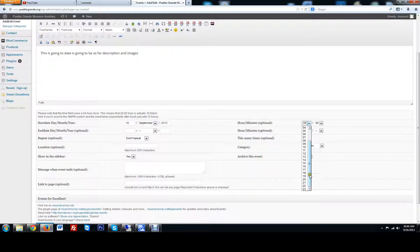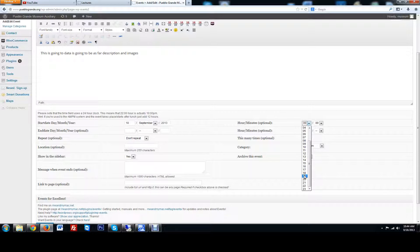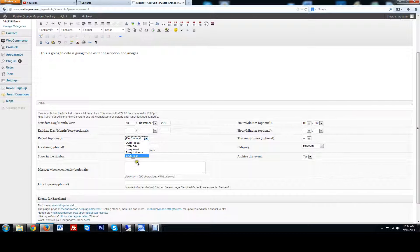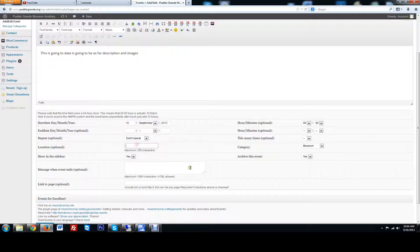So if it's going to start at 7:30 p.m., you're going to want to start at 19:30. Hours until what time. If you want to make this a repeating event, where you want to have it located at, you can type in the address or just put Pueblo Grande category.